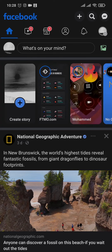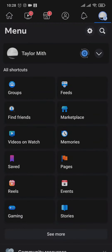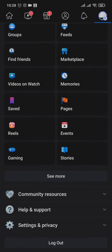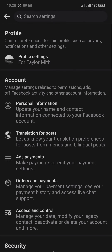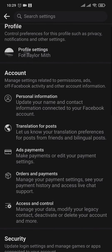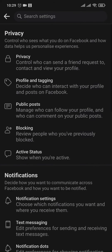Open up your Facebook app and tap on the menu on the top right. From this menu you just need to scroll down, tap on Settings and Privacy, and then again Settings. Inside of Settings, the first option that you see is Profile Settings. Tap on this option and tap on Privacy.